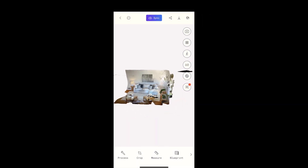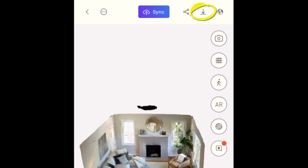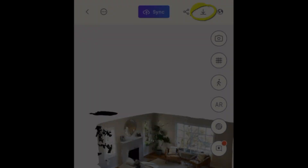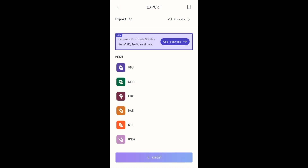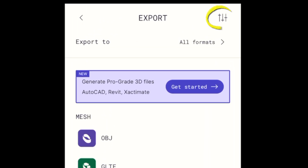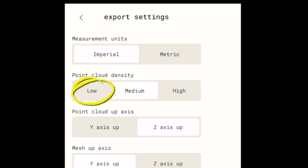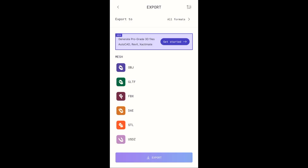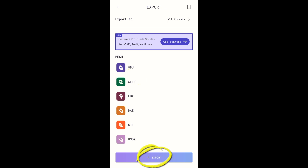Tap the Process button to have Polycam build the model complete with textures. When that's done, tap the Export button at the top. This is where you can export your space into a 3D model. But first, tap on the Export settings and set the Point Cloud Density to Low to keep the model small to save memory. This is especially important if you have an older device.